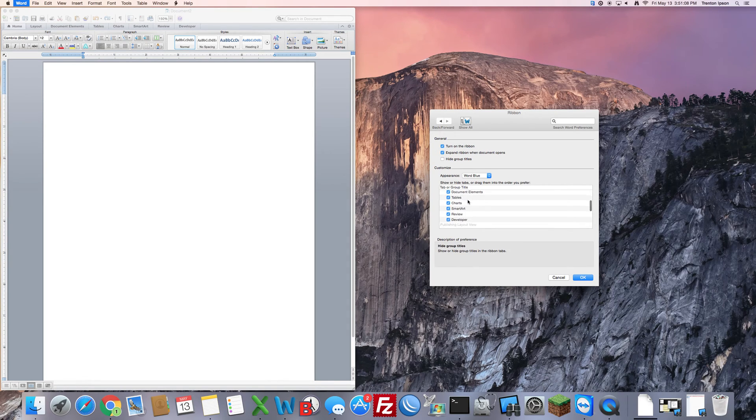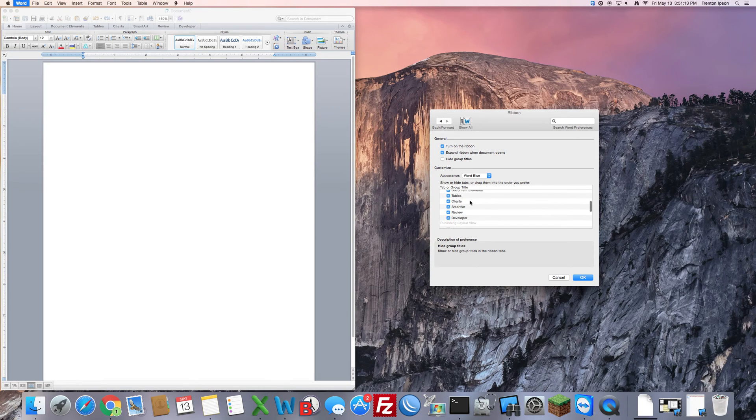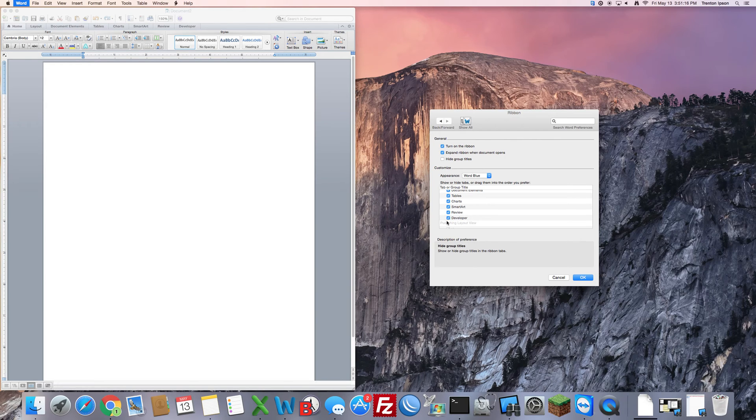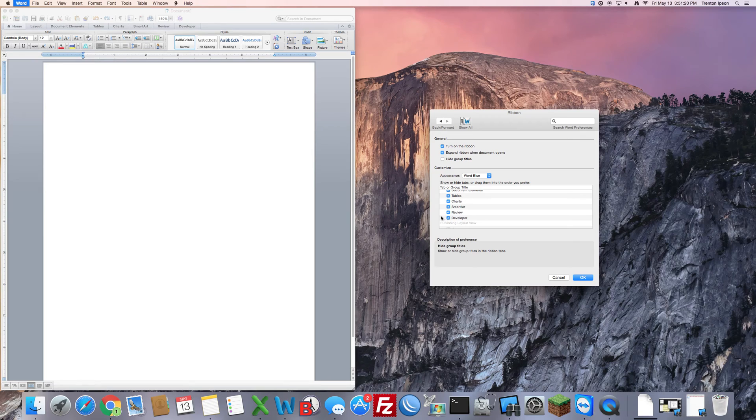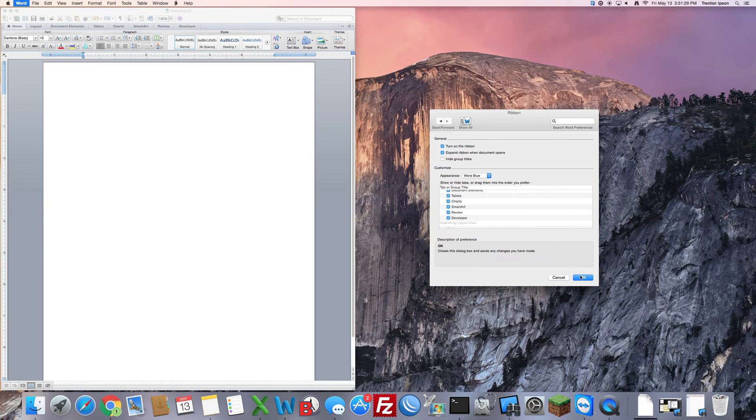The next step is in the Customize section. You want to scroll down in that section until you find Developer. That is where you want to make sure that it is checked on. If it's not checked on you won't have it. So go ahead and check it, and when you're done and it's all checked, click OK.